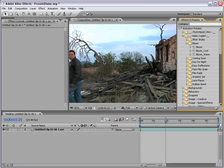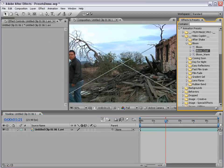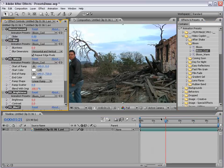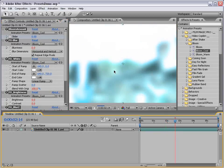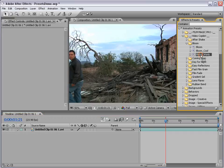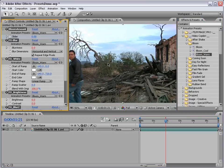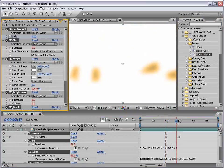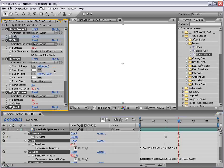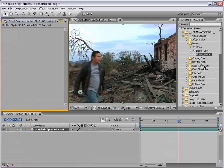We can also add the Bloom Cool Preset which basically is the same thing except it adds a little bit of coolness to the color when it blows out. Likewise, the Bloom Warm effect adds a little bit of warmth. So depending on the effect you're looking for, I hope you guys find this preset useful. I know I use it from time to time. Thanks for watching.